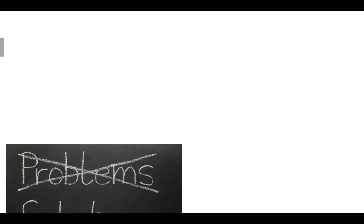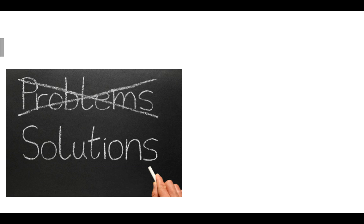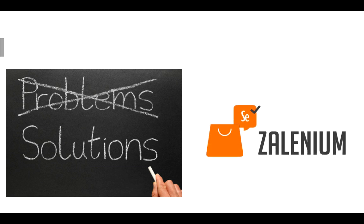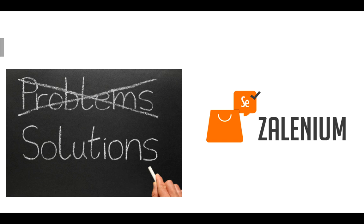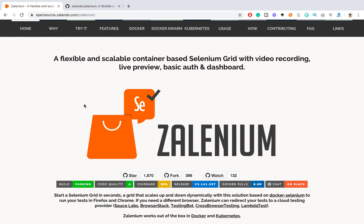Every time you need to keep on adding nodes if your tests are scaling — that is a problem. The solution is that containers should get automatically created and connected to the Selenium Hub, and destroyed whenever your tests are done. That solution is Zelenium. Navigate to opensource.zelando.com/selenium — it clearly states it's a flexible and scalable container-based Selenium Grid with video recording, live preview, basic authentication, and a dashboard.